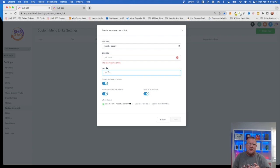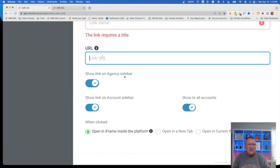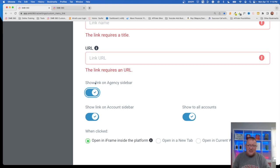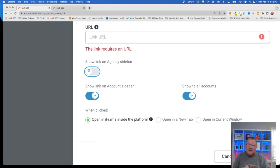Besides that, there are a couple of different options. There's 'Show link on agency sidebar.' That's going to be up to you. Right now, if you're going to log into the agency settings, maybe you don't care to see that link at the agency level. You just want it to show at the sub account level. So you can turn that off if you like or just leave it on — it's completely up to you.